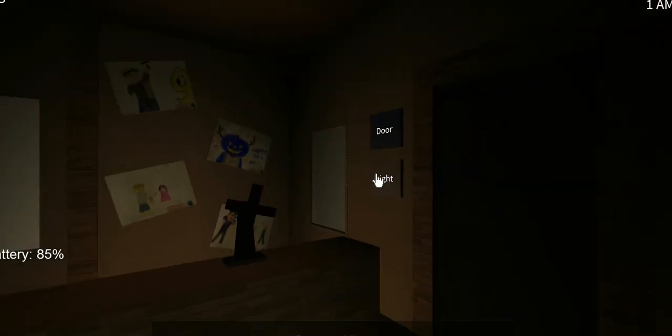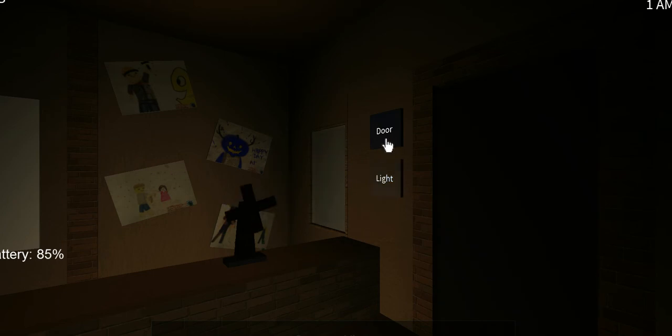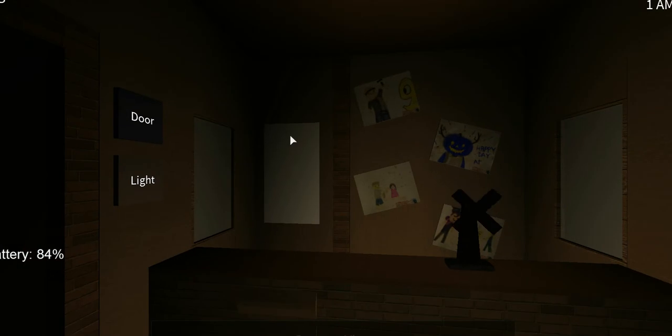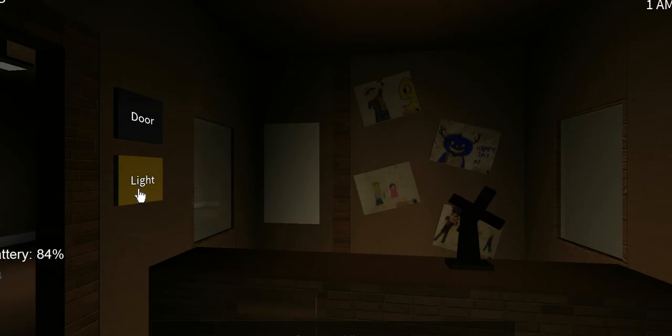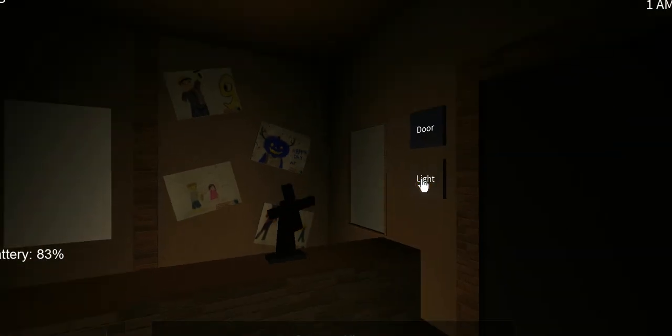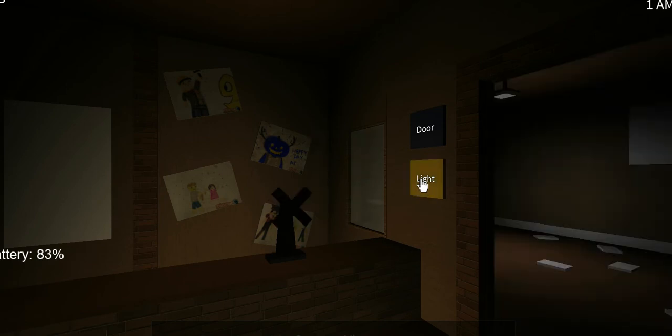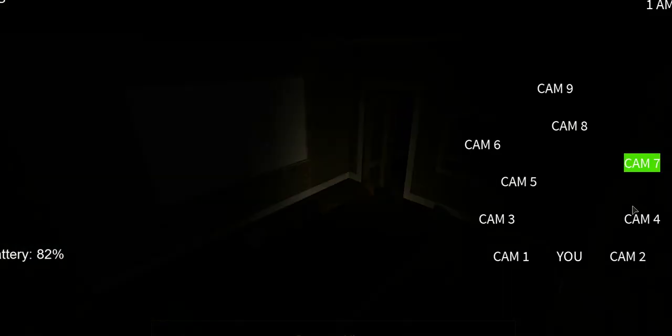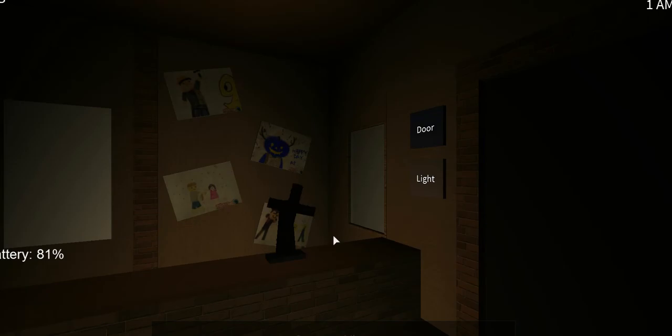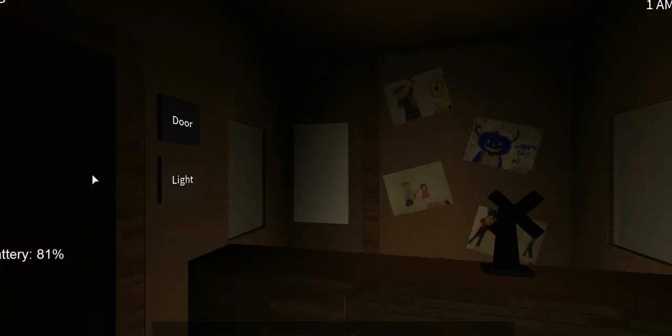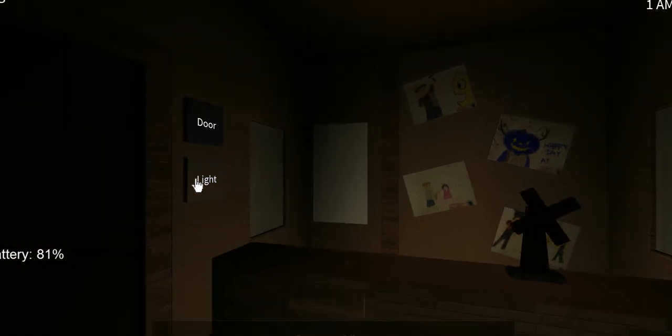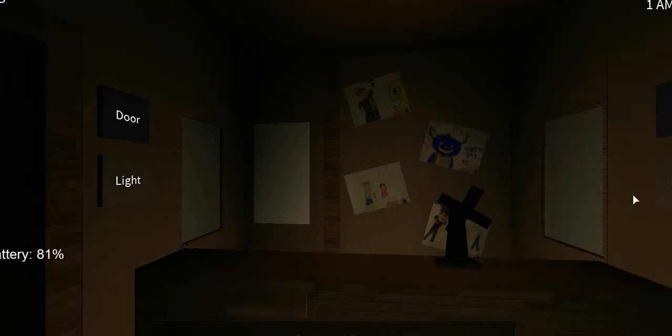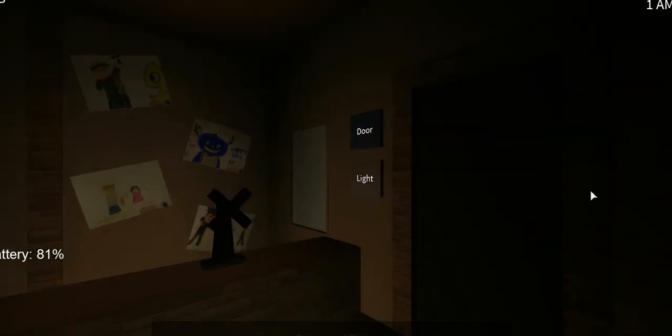1am still. You can see that up there, the right top corner. See, we're in there. There's no thing I have to wind up or anything. 81% battery.